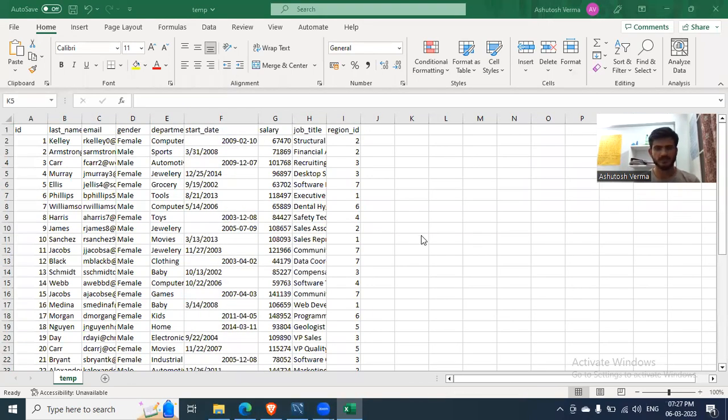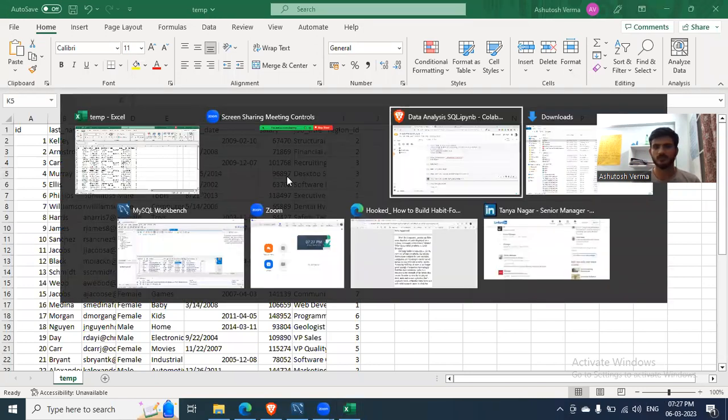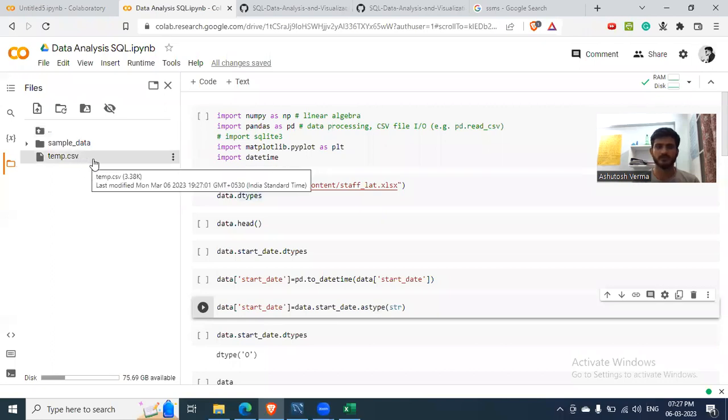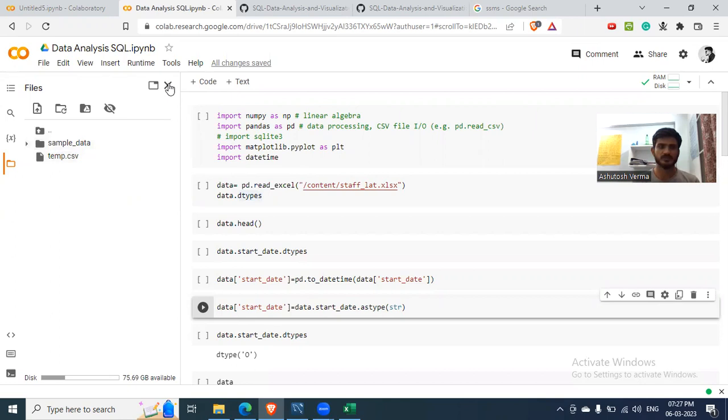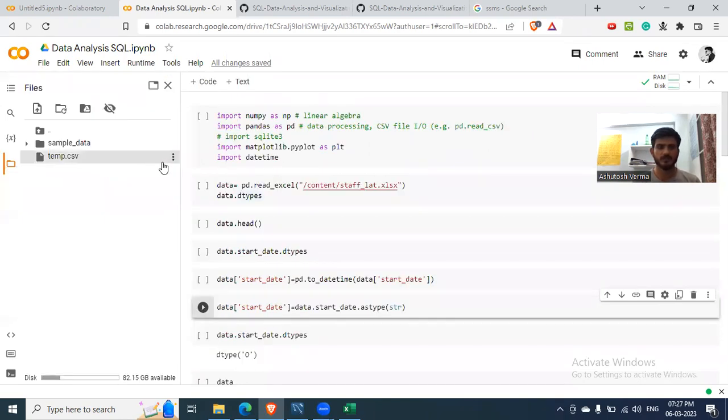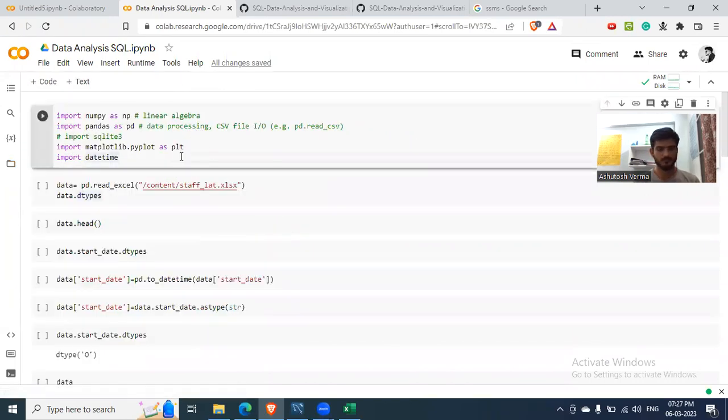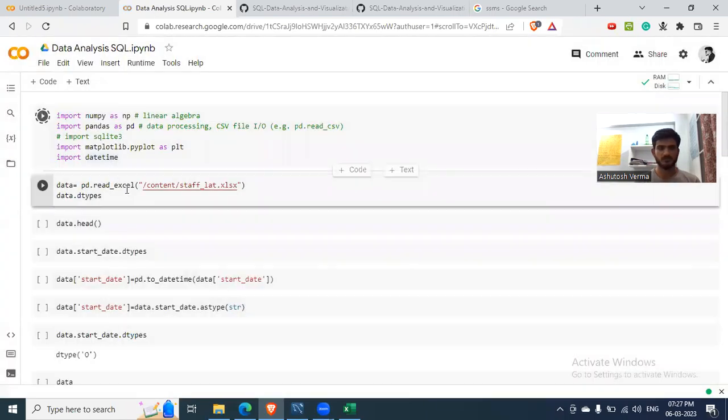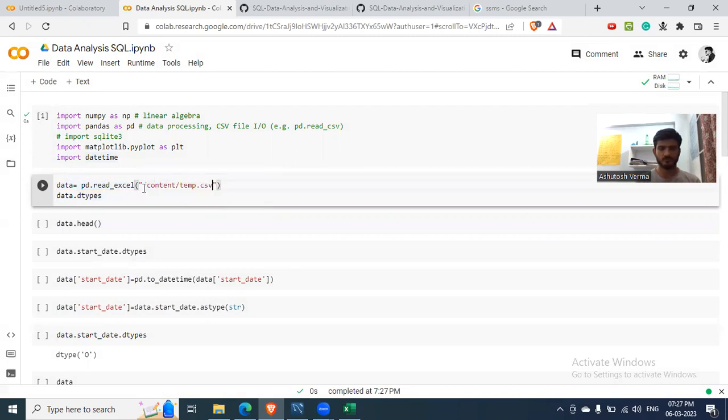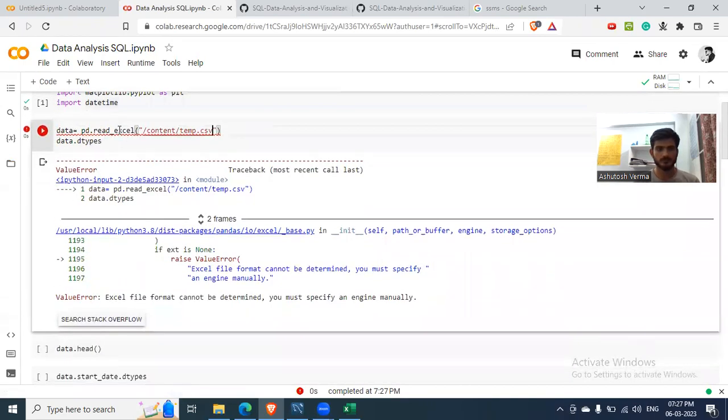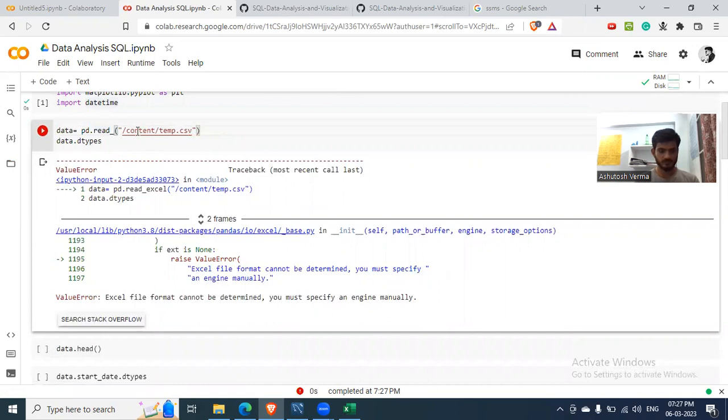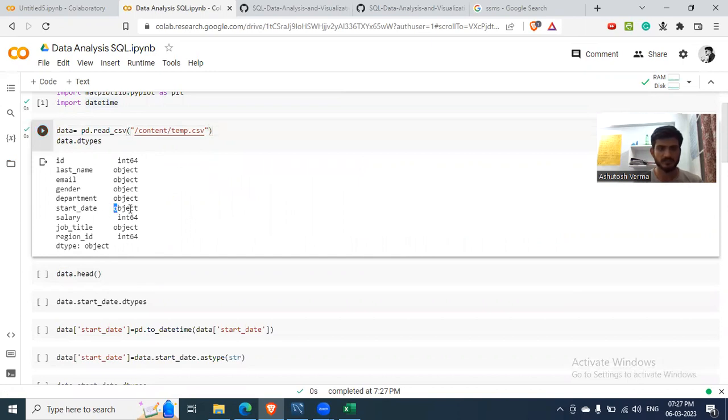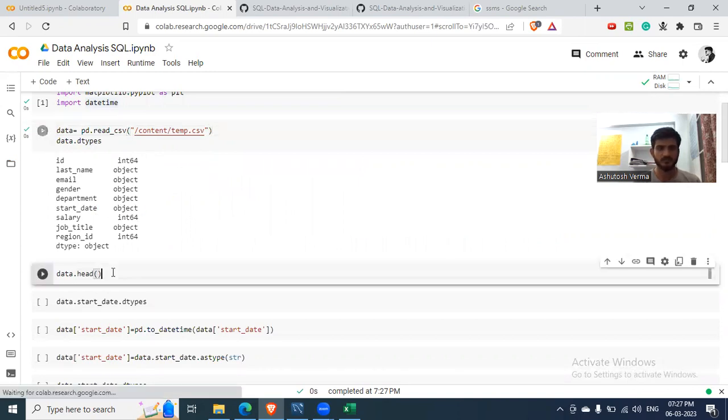Okay, since it did not work, we need to take help of Python. So you open a Colab notebook and put your file in here. So I have uploaded temp.csv, which contains the data, and I run it here. It is .csv. Okay, start date is an object data type, not date.